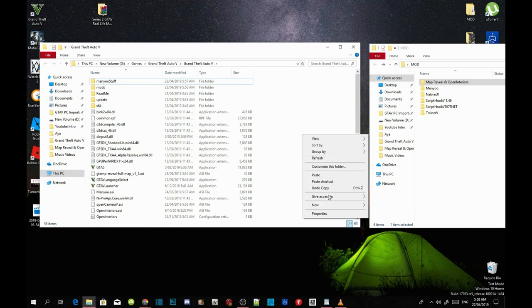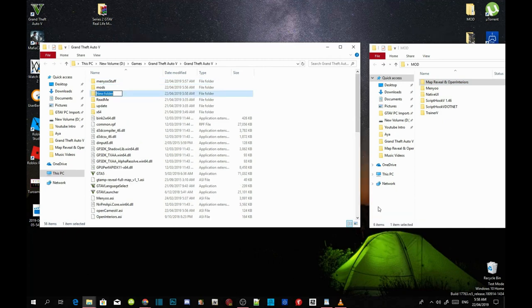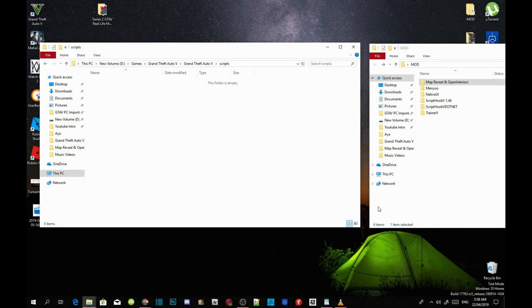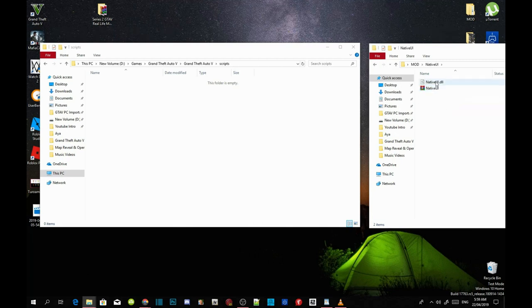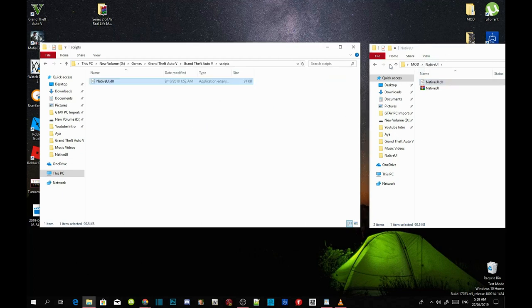Now go to your Grand Theft Auto V main folder, right-click to refresh your folder, right-click again and create a new folder. Name that folder 'scripts'. Once completed, press Enter and you will be redirected inside your scripts folder. Then select NativeUI.dll and drag it inside your scripts folder.